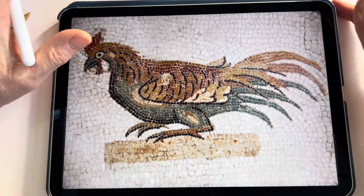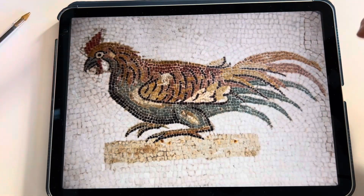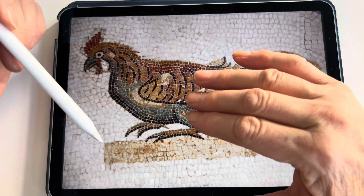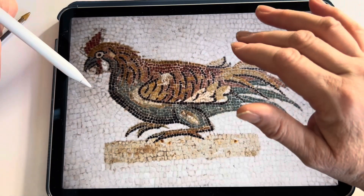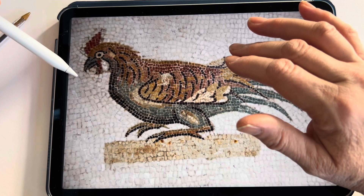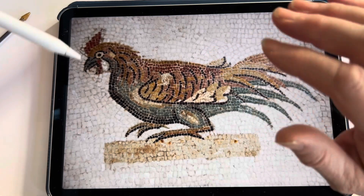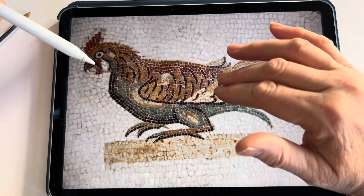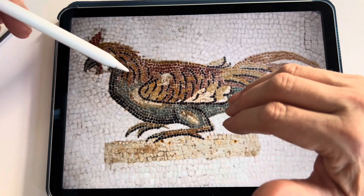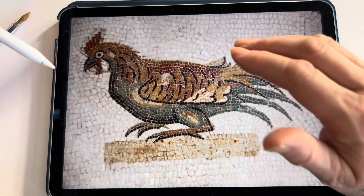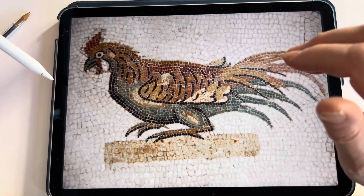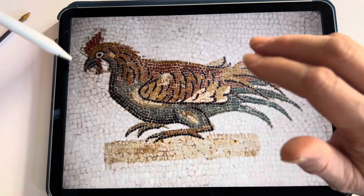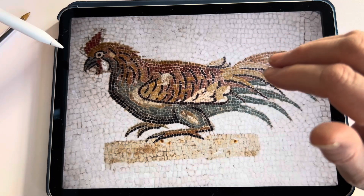Thank you for watching this video. I hope you found it useful. There's a lot more to explore with Procreate, but I hope this video will get you started in converting photographs to line drawings that you can use for your mosaic designs. If you liked this video and you'd like to see more, then please subscribe below.